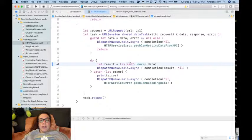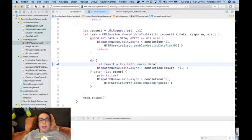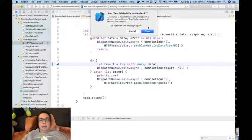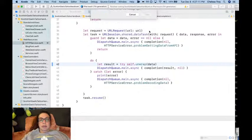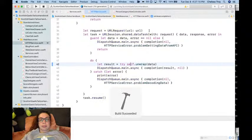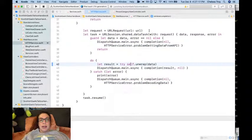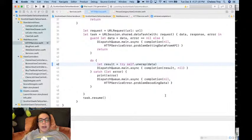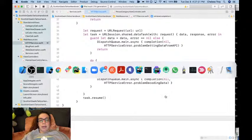We call that down here, try, and then our return value is gonna be what comes out of this. Yay, build succeeded. Let's see if it actually works.